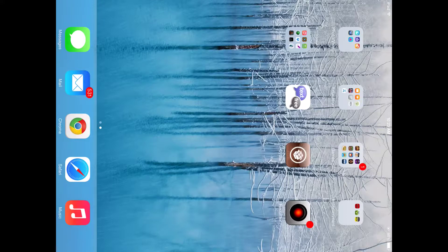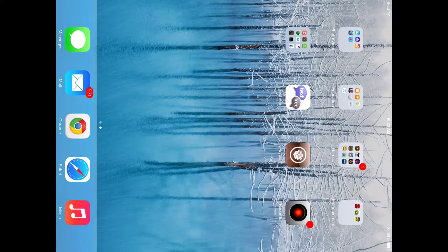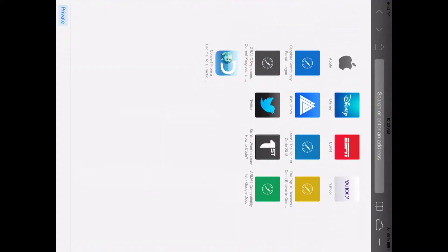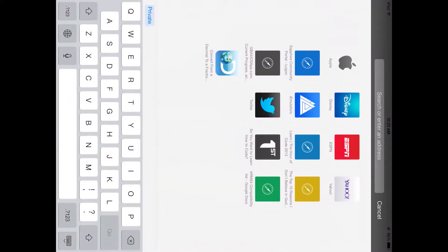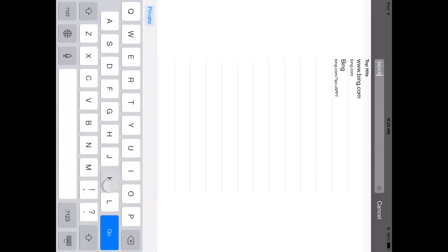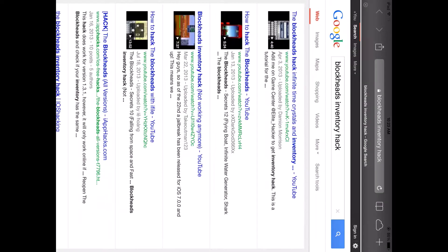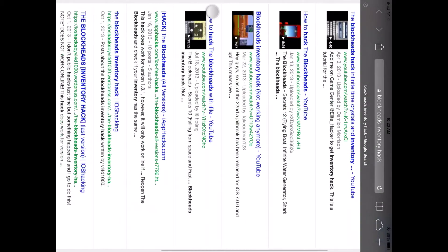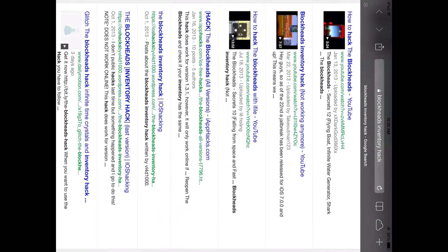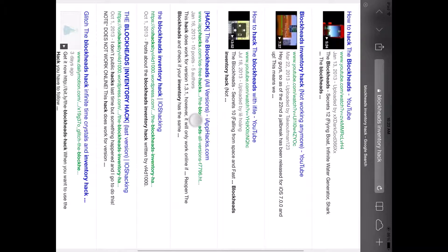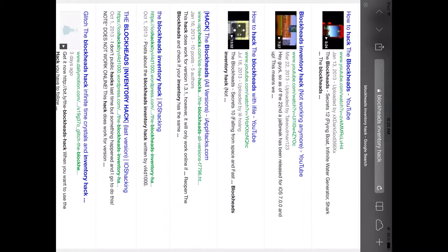Once you've done that, you're going to want to go online and type in Blockheads Inventory Hack. And go down to the one that says Hack the Blockheads All Versions, iAppHacks.com. Click on it.